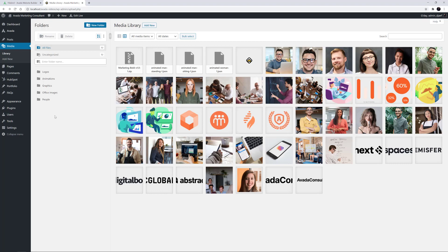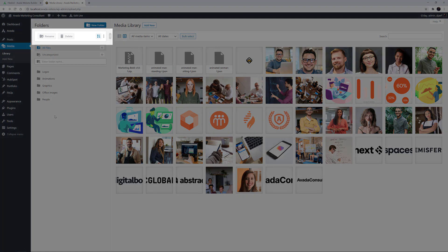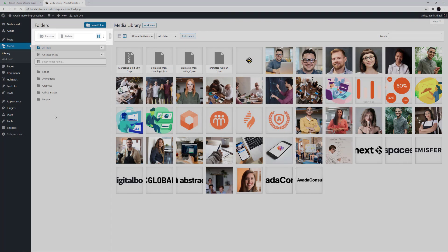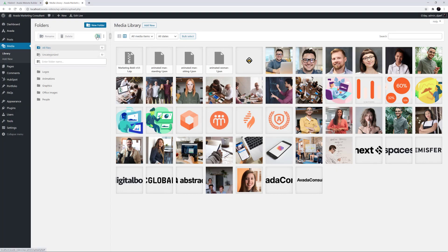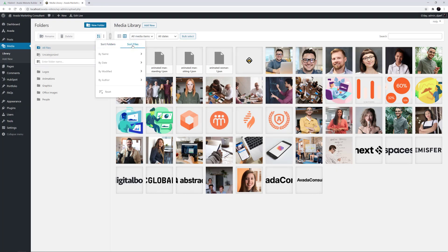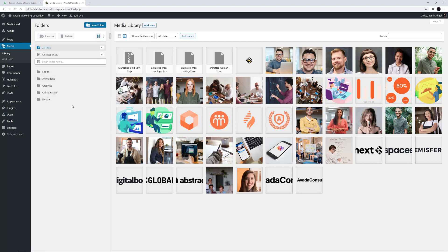There's a powerful sort function at the top which we can use to sort both folders and files in many different ways. These sorting options would really come into their own with a media library with hundreds of images. With a library this small, it's limited as to what makes sense to do.